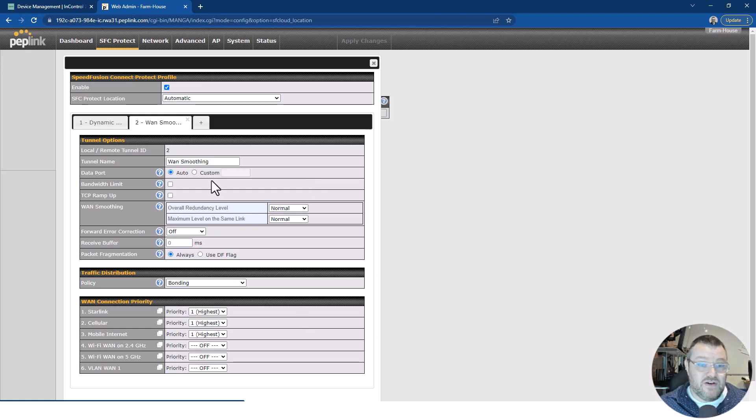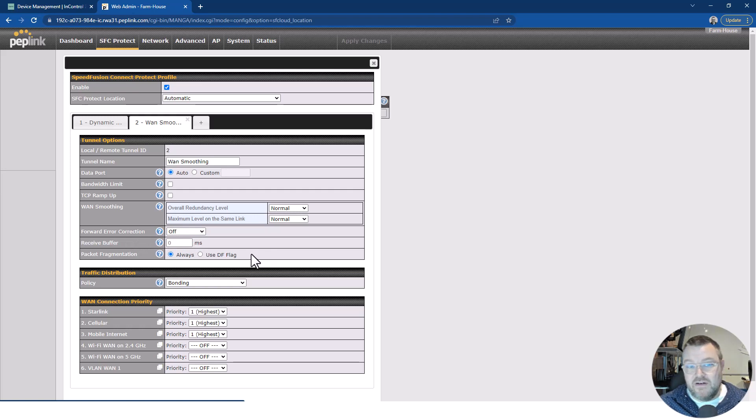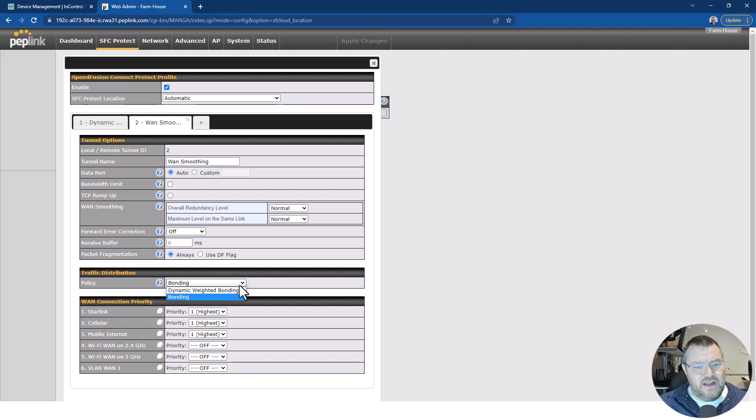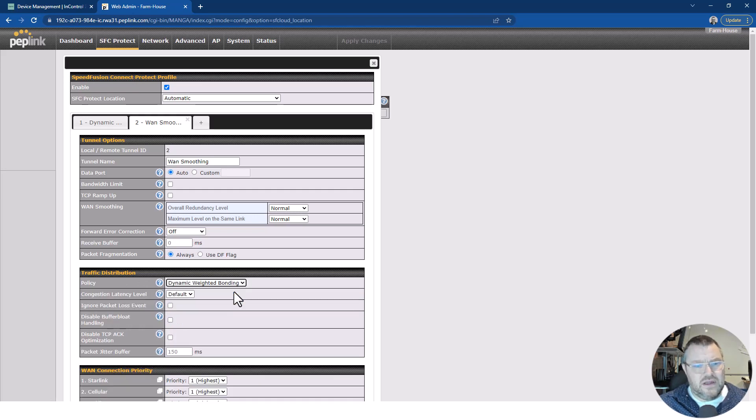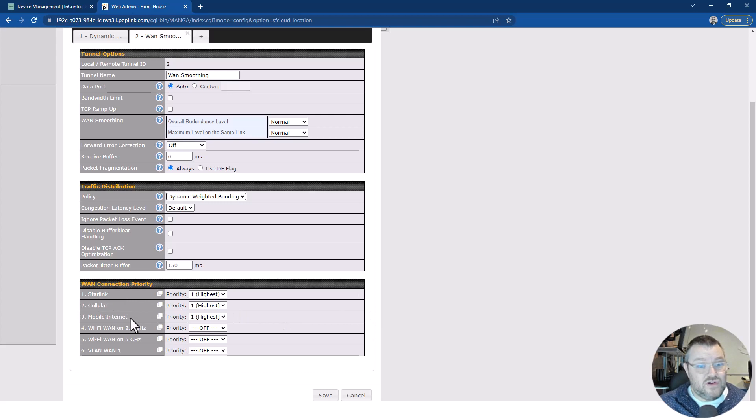So what have I got here? I've got WAN smoothing turned on. I've got it set to normal. And I've not enabled forward error correction because I don't need it in this case. The traffic distribution is set to bonding. I'm going to change that to dynamic weighted bonding. WAN smoothing, I think, yes. And then I've got which links are in use, which are these here.